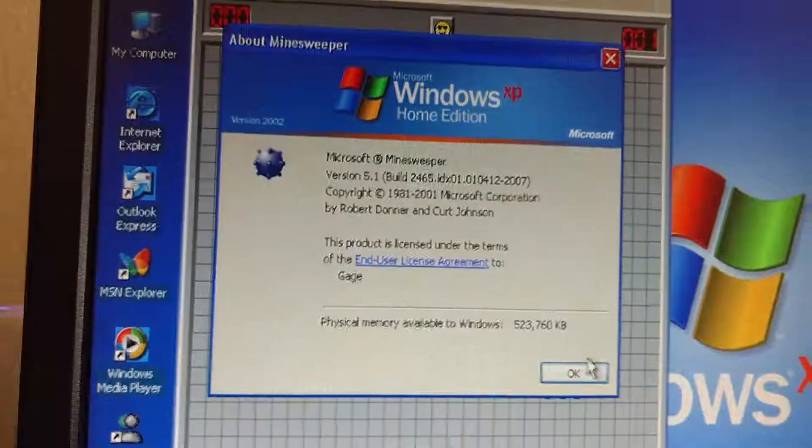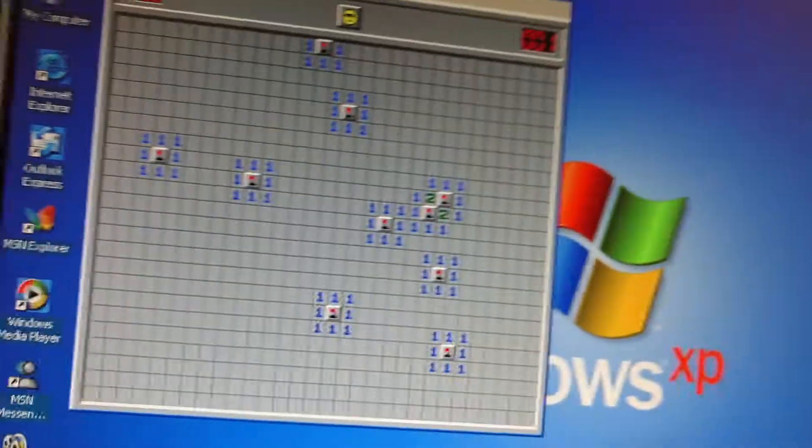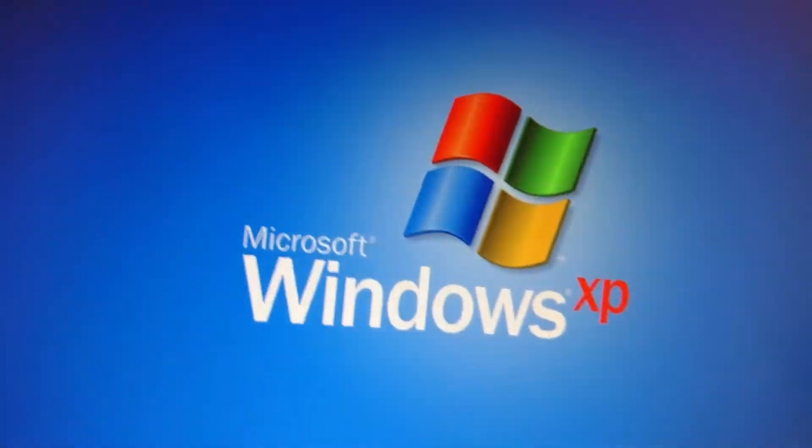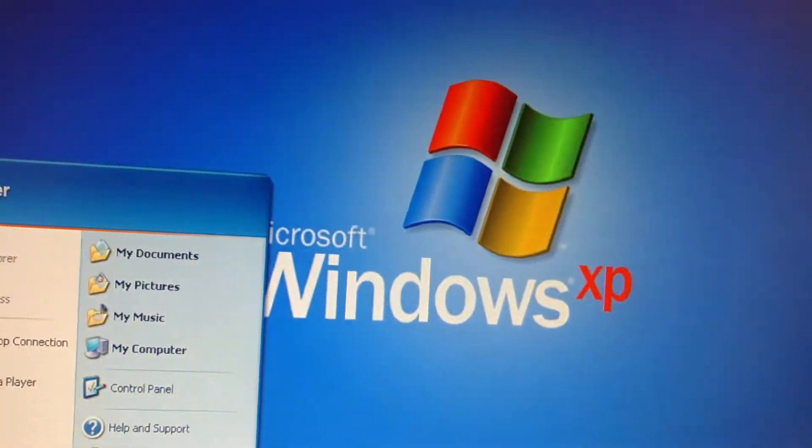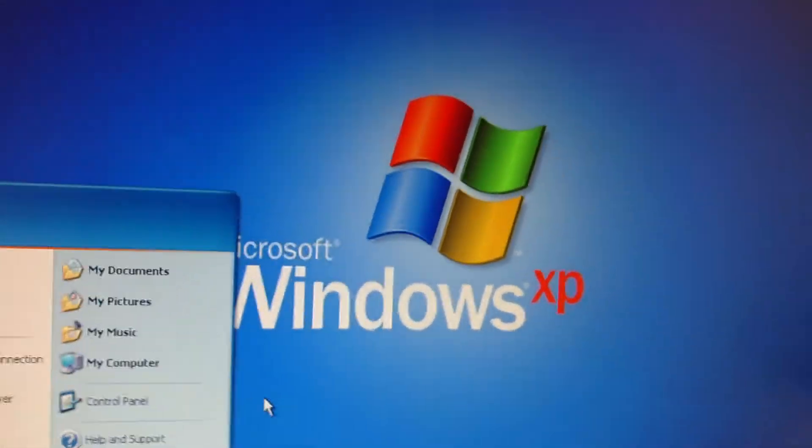Didn't see that one coming. Minesweeper. I guess that's it for this video. Thank you for watching and don't forget to subscribe.